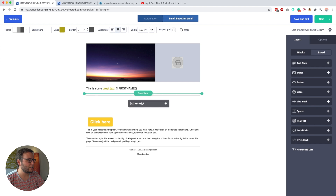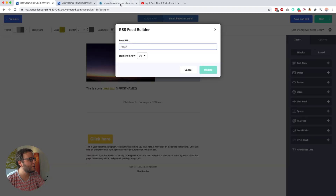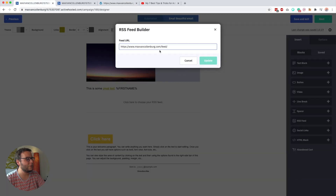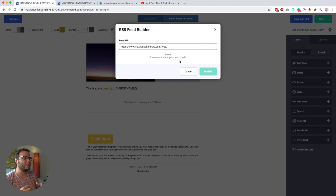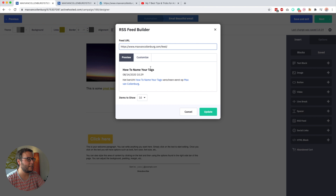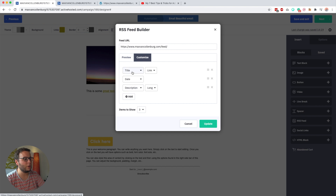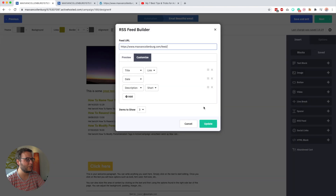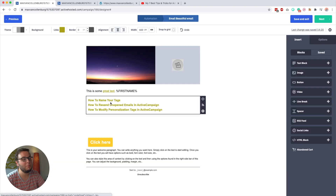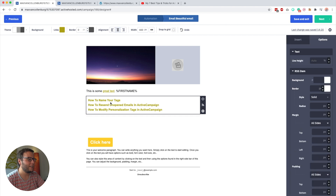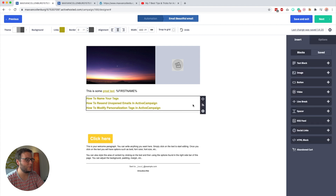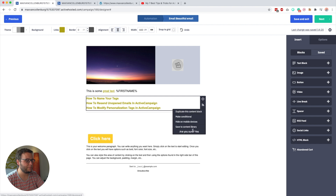The RSS feed block is something I've never personally used, but I know how it works. You paste in your feed URL and it loads a preview of the data. You can see the latest posts and determine how many items to show — for example, the latest three. You can customize what it displays: title, date, and description (short or full), or only the title. That could be pretty cool if you just want to show people your latest three articles. Afterwards I'll just delete this.